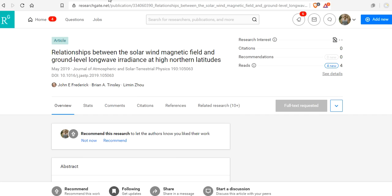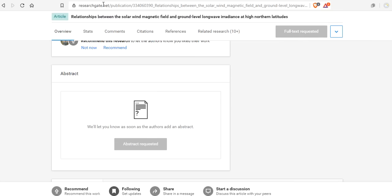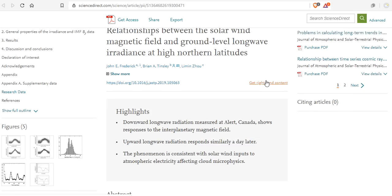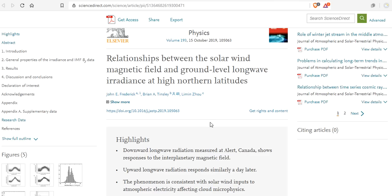These are just some of the pieces of the puzzle. Breaking scientific news coming out. Relationships between the solar wind magnetic field and ground level long wave irradiance at high northern latitudes. I don't even know what that means. I know that's what you're saying. There's not even any information here. I've requested full text for every single person in the room. So we're waiting on that. The only reason I can do that is because I'm a member of ResearchGate as a scientist with a graduate degree listed there for decades. With my articles and my abstracts, I am allowed to do that. Relationships between the solar wind magnetic field, ground level long wave irradiance at high northern latitudes by Brian Tinsley, John Frederick, and Limon Zhao.